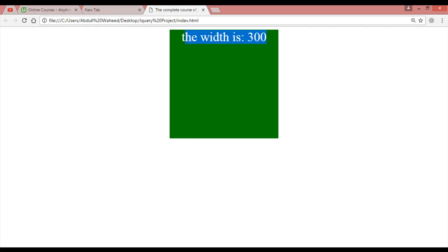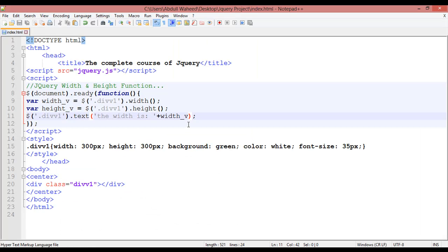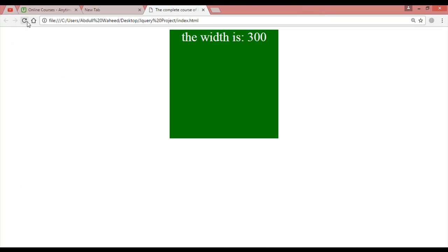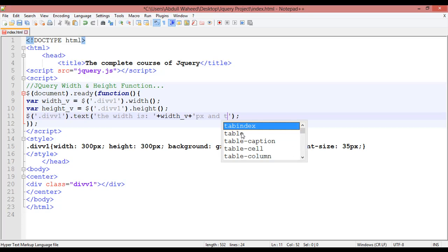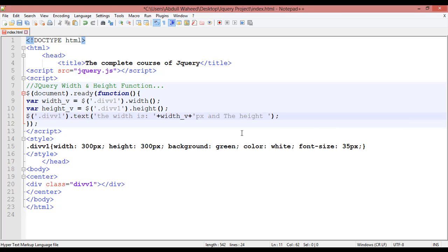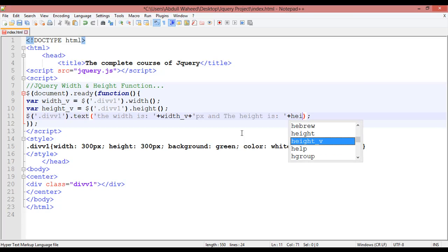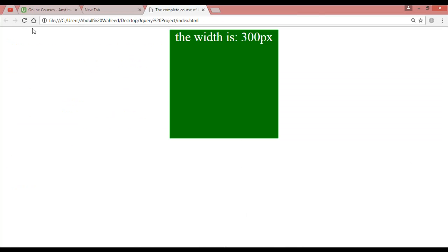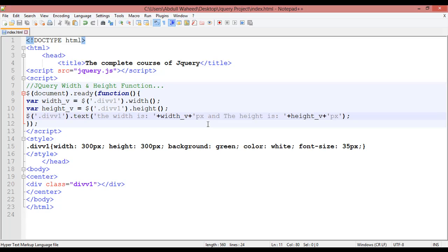To also show the unit, add a plus after the variable, then a single quotation with 'px' inside. Refresh — the width is 300px. The same way, append the height information: add a plus, then 'height_v', another plus, and 'px'. Press Ctrl+S, refresh, and you can see 'The width is 300px and height is 300px'.